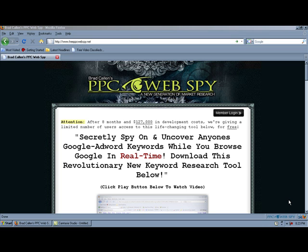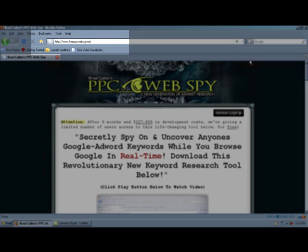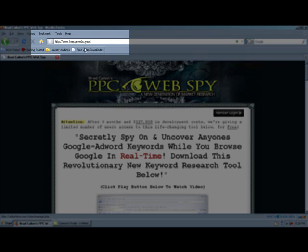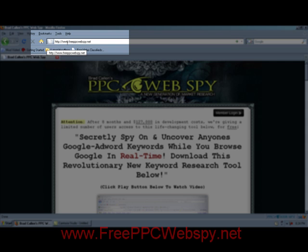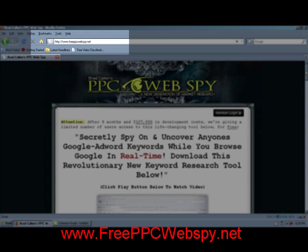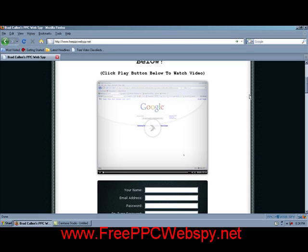Let me just walk you through the process that you need to follow in order to get your free download and start putting this great tool to use. First go to www.freeppcwebspy.net and here towards the top you are going to see a video demo by Brad himself showing you this tool in action.